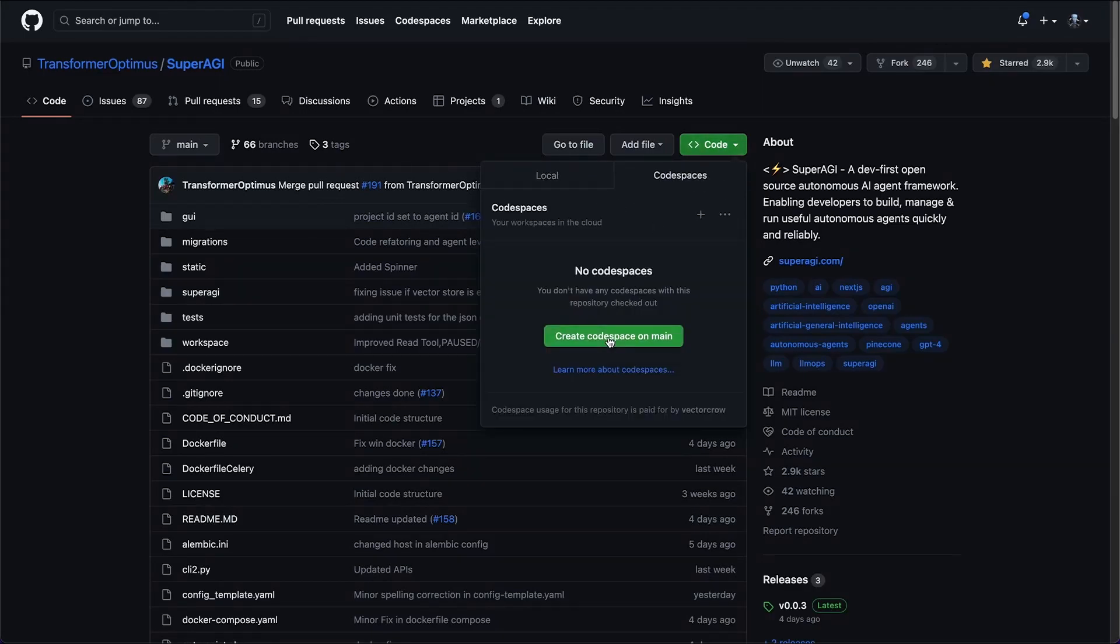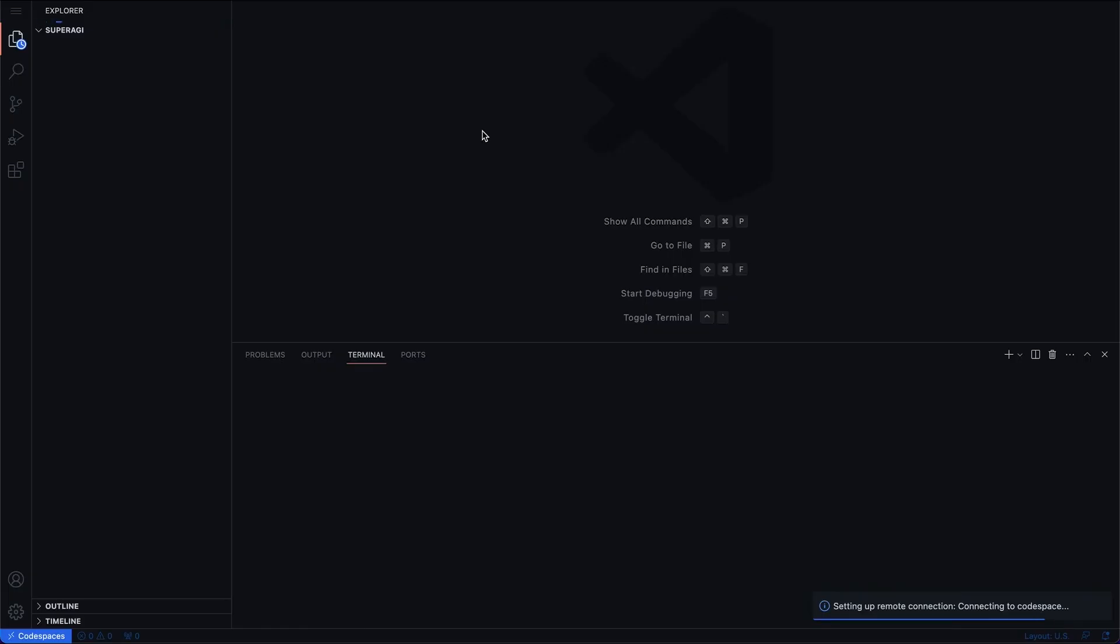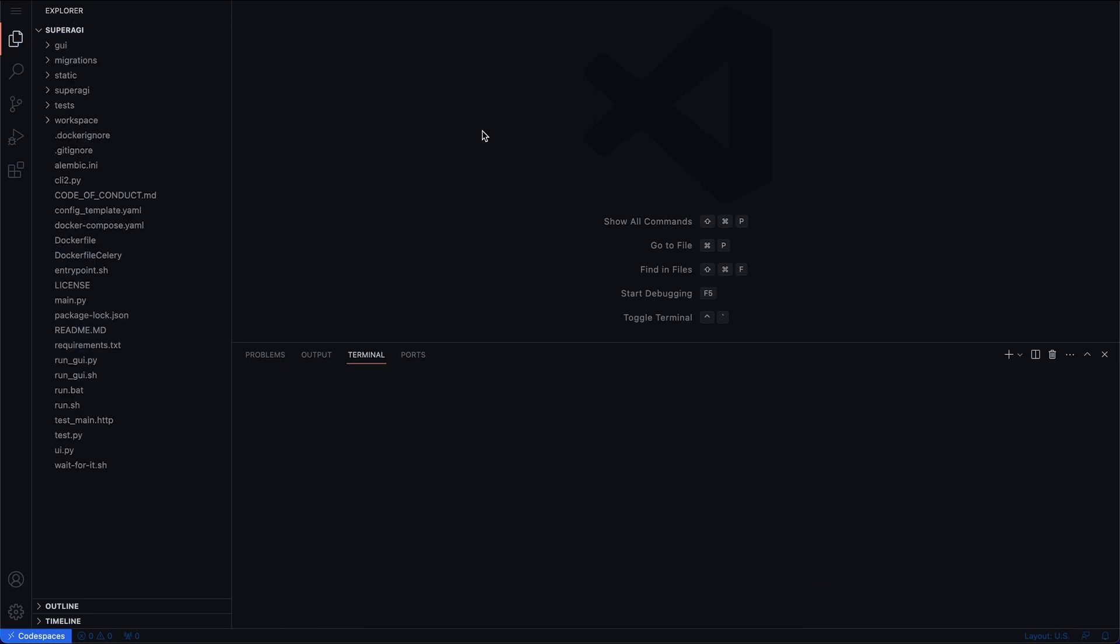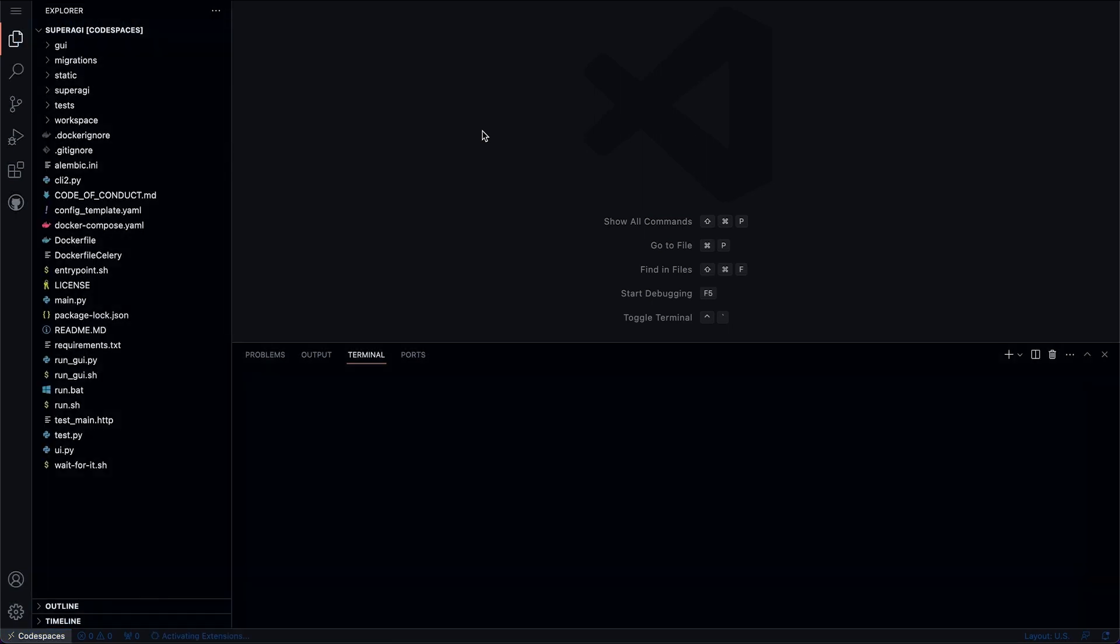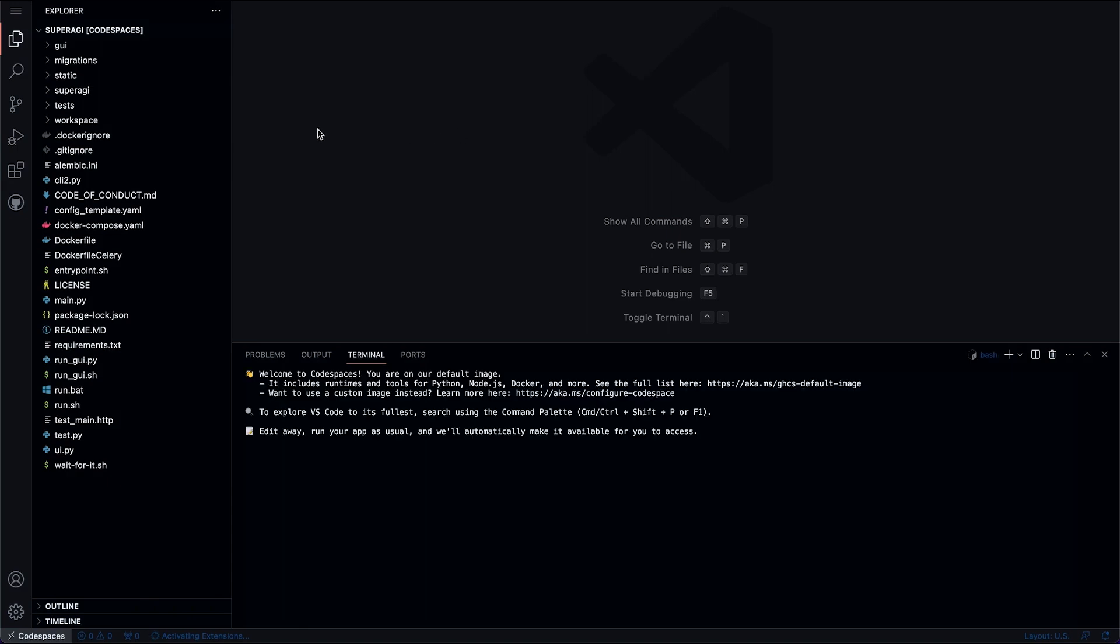Hey everyone, in this video I'm going to show you how to run Super AGI on GitHub Codespaces. For that, first go to the Super AGI repository and click on code and then create a new code space.